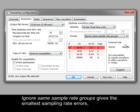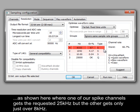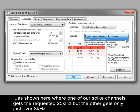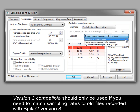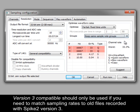Ignore Same Sample Rate Groups gives the smallest sampling rate errors, but channels with the same ideal sampling rates may get actual sampling rates that are different. As shown here, where one of our Spike channels gets the requested 25kHz, but the other gets only just over 8kHz. Version 3 compatible should only be used if you need to match sampling rates to old files recorded with Spike 2 version 3.